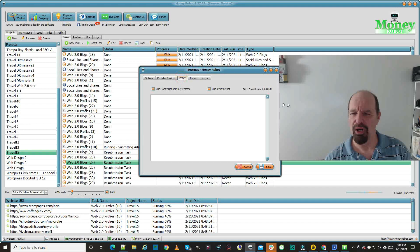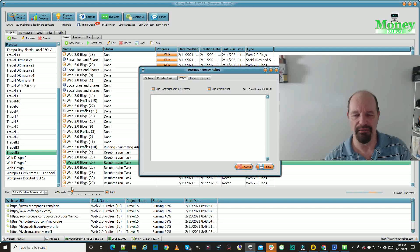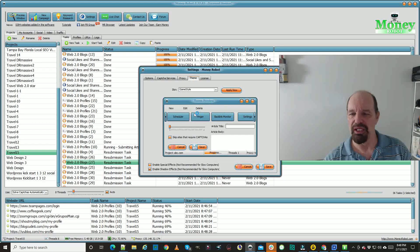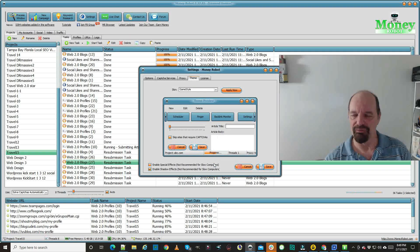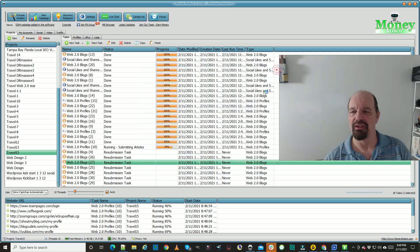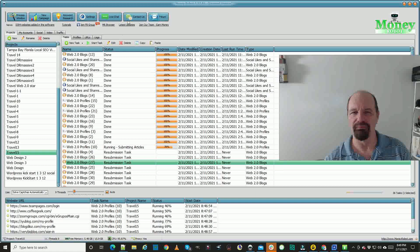For proxies, you don't have to put those in — you can use the free ones, I've never had any problem. You can change the theme — you can see I have this theme on right now, not the original Money Robot theme, but there's all kinds of styles you can change and do whatever you want.